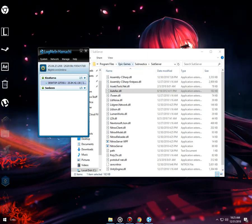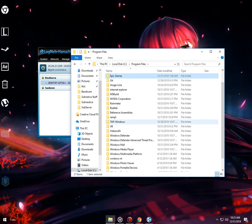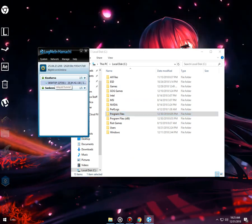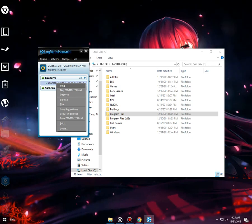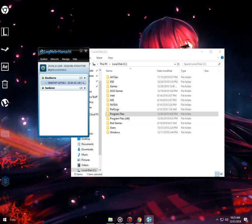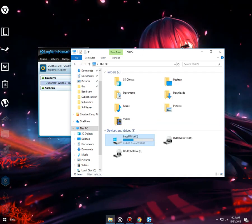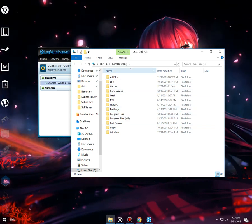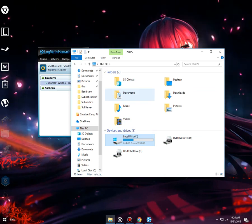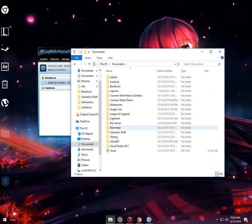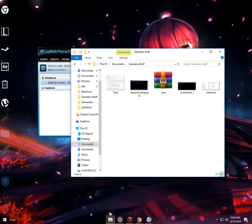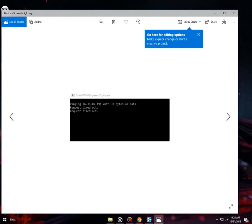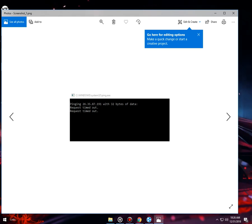If your friend cannot connect to your server, you will need to ping your friend. To ping your friend, you need to click on his name and click ping. If it says "Request timeout", that means your firewall is blocking the connection.